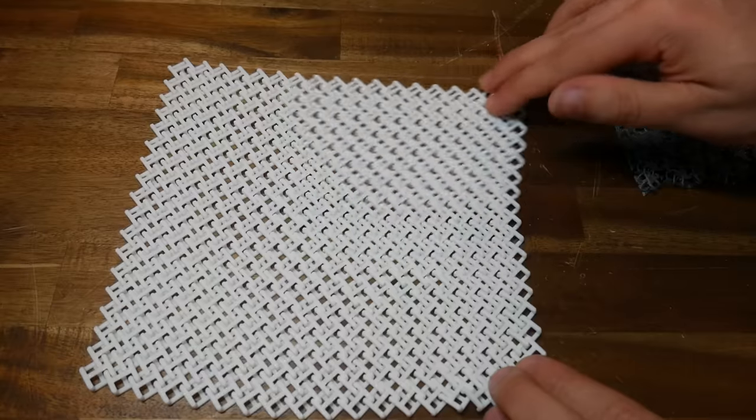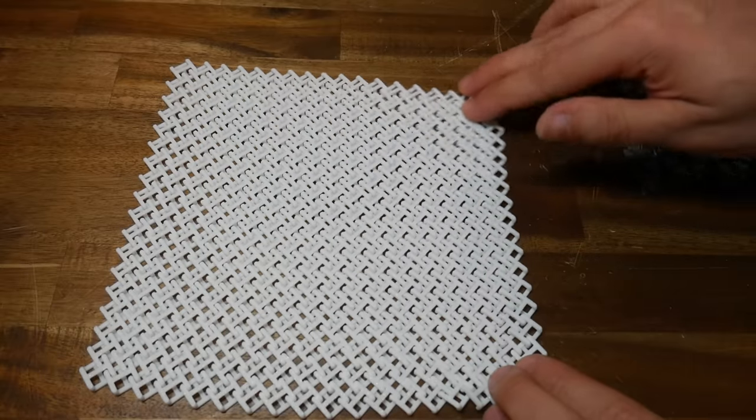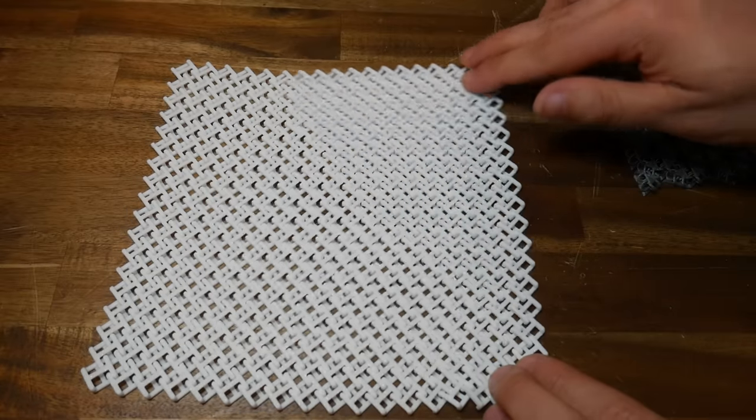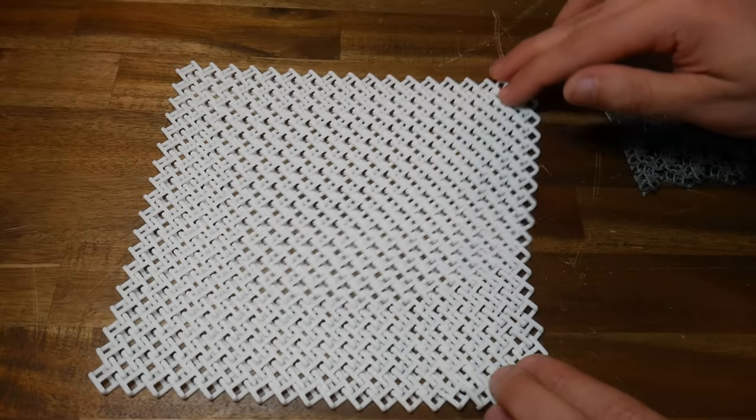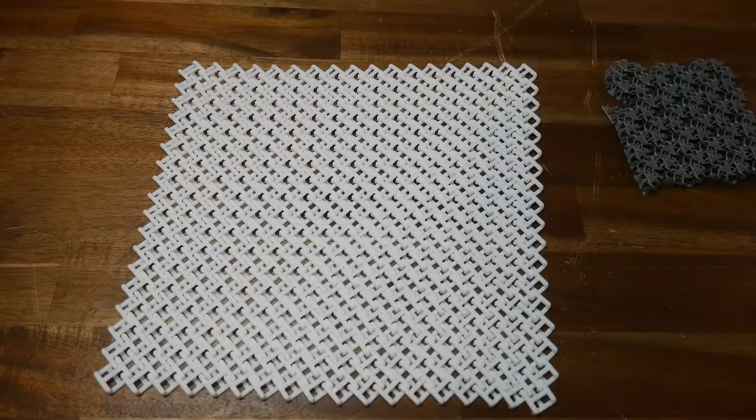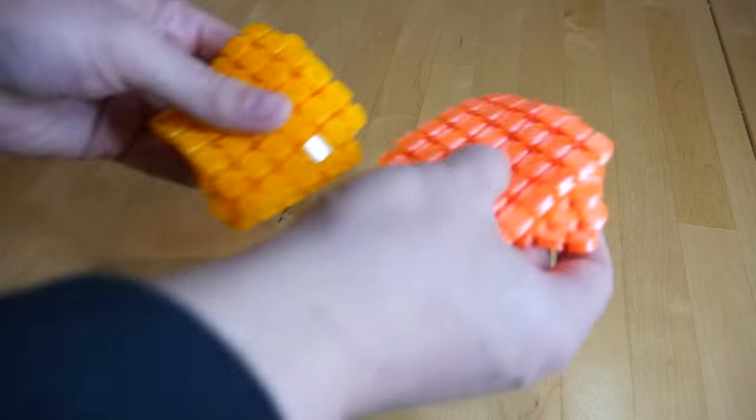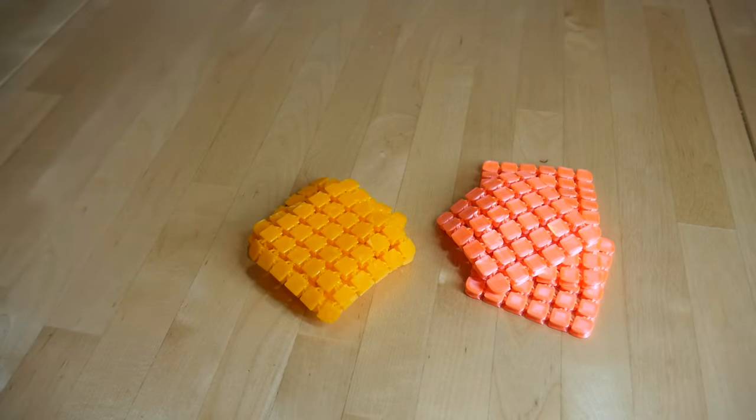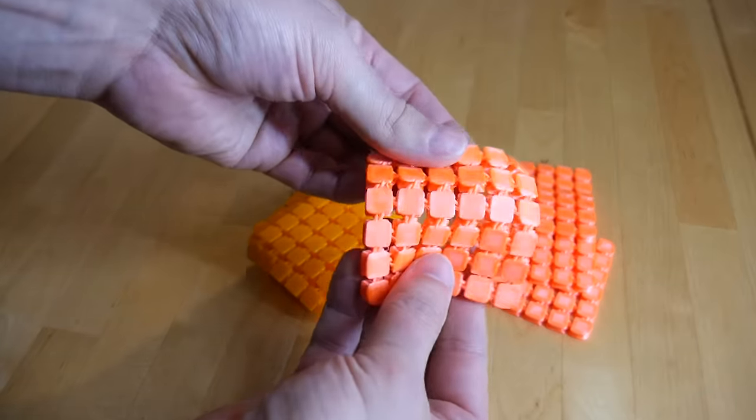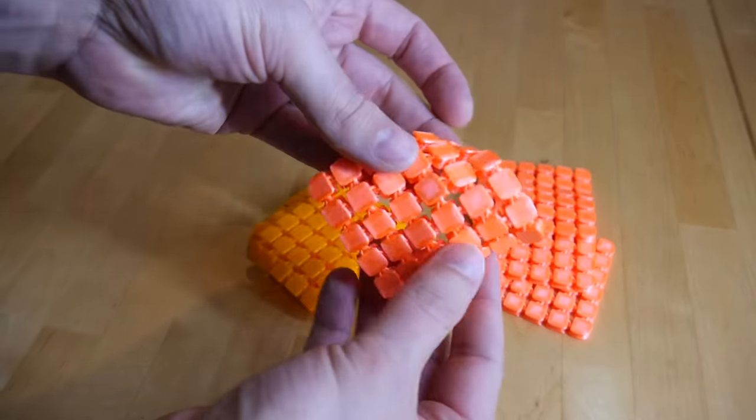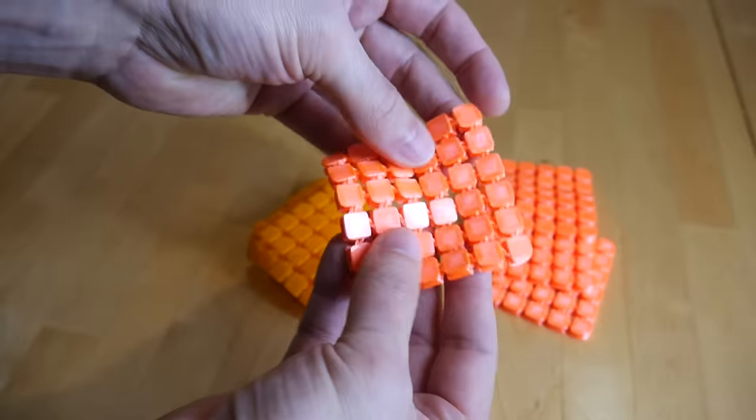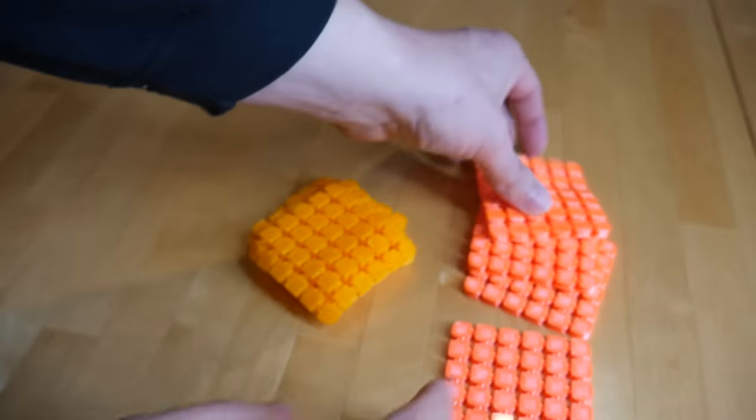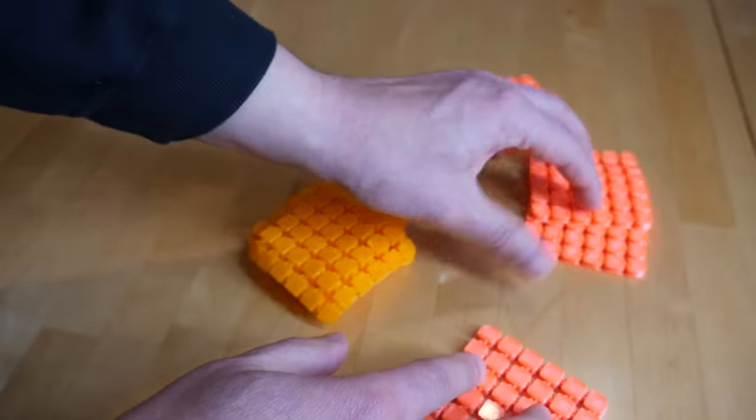Now, we'll move on to the kitchen where we have a treasure trove of options. Chainmail is one of the most satisfying and impressive things that you can 3D print, so why not show it off in your kitchen with these fabric coasters by Rory's 3D. I printed two sets of four in different colors, and like any other 3D printed chainmail, it's print in place which means the whole thing is done in one piece, and it's very fun to play with.